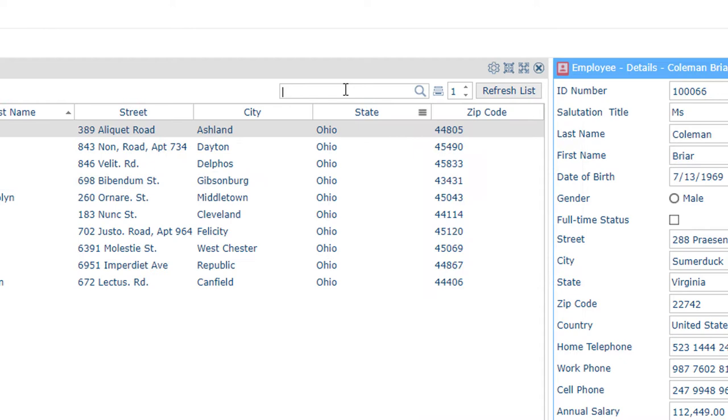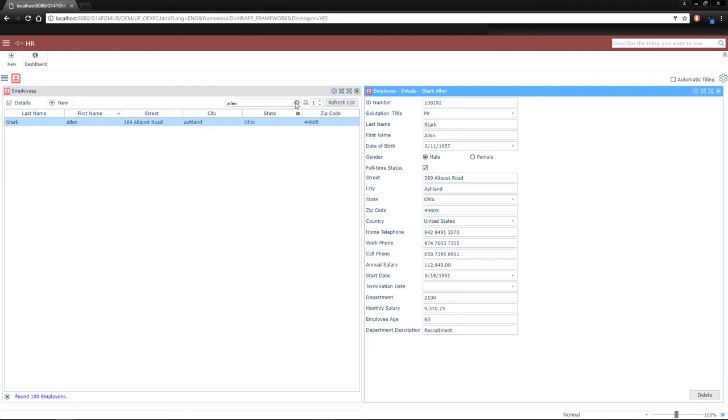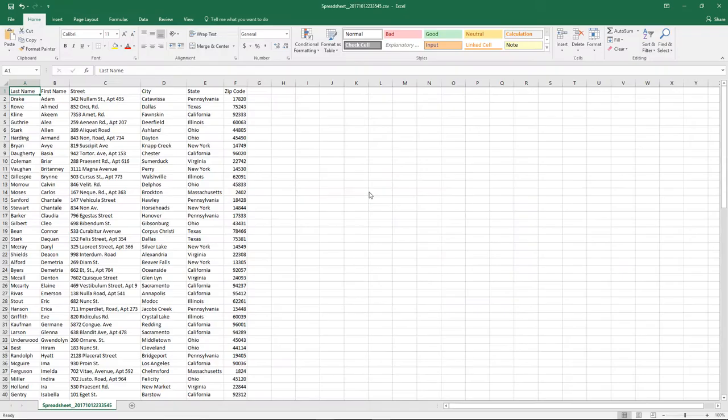The framework also lets us send whatever's currently in our search results to an Excel spreadsheet, providing users with ad hoc reporting capabilities.